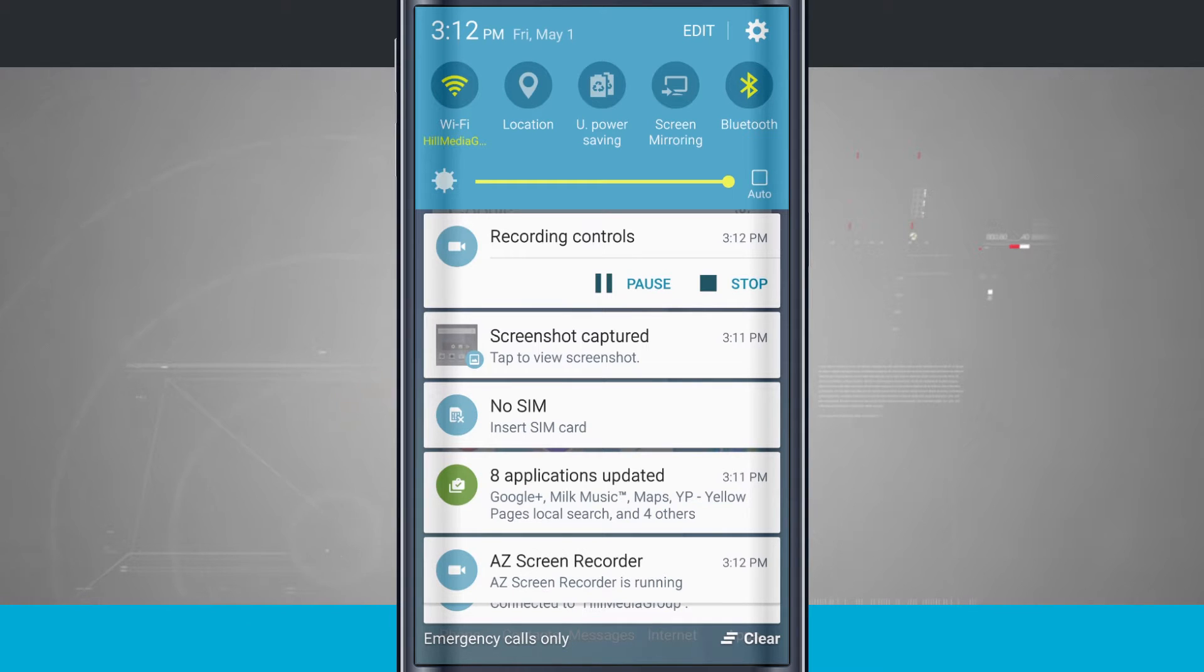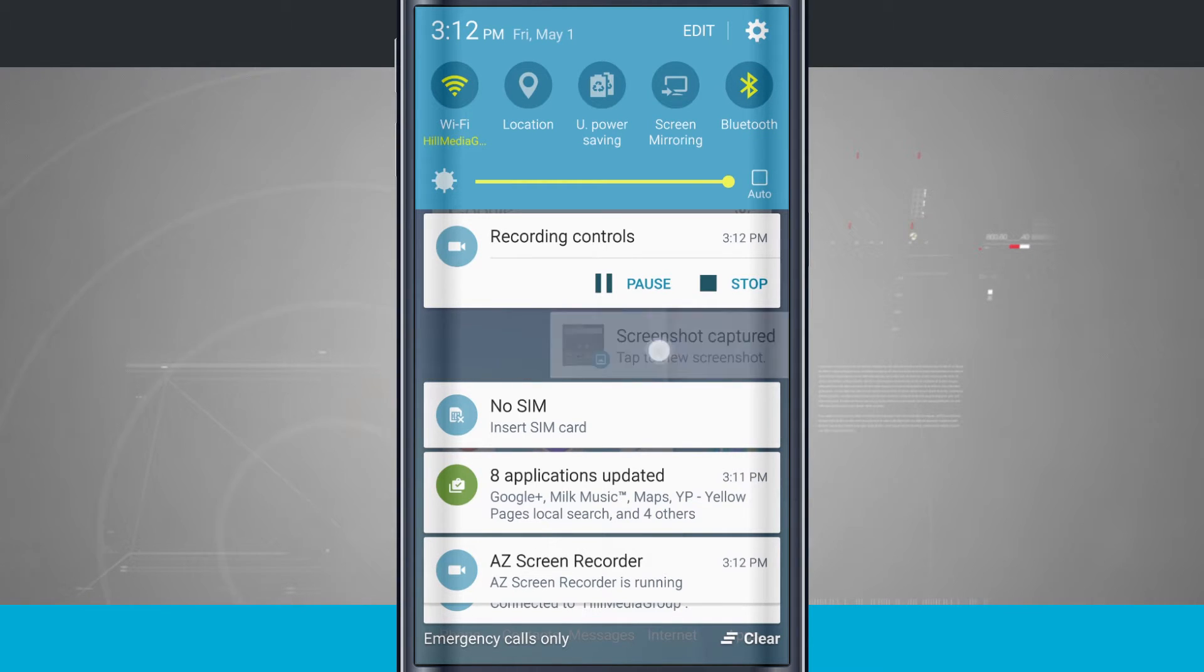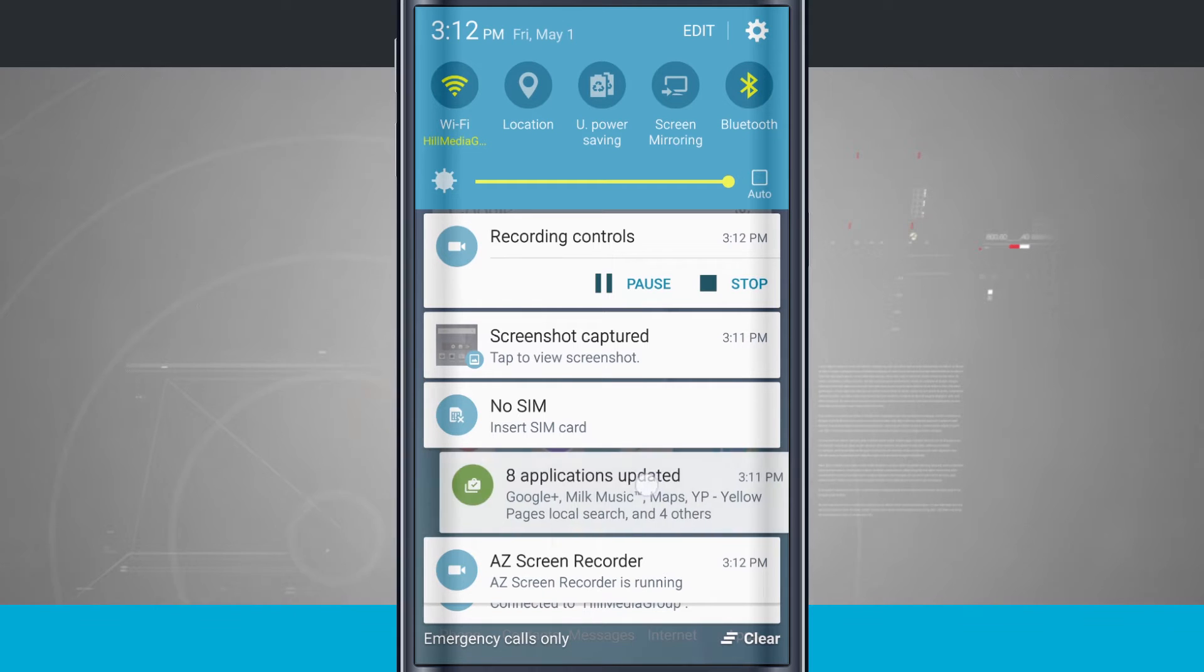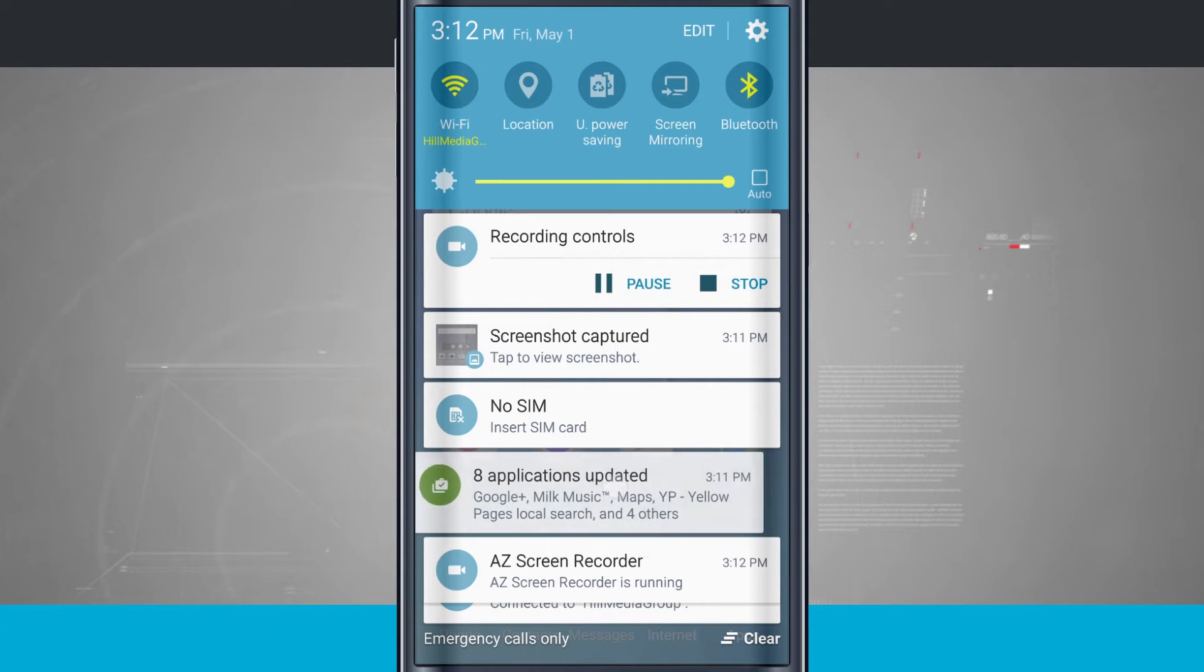Some of them I can swipe away to dismiss. So this one I could swipe away if I wanted to, and the same thing with this Google Play down here.